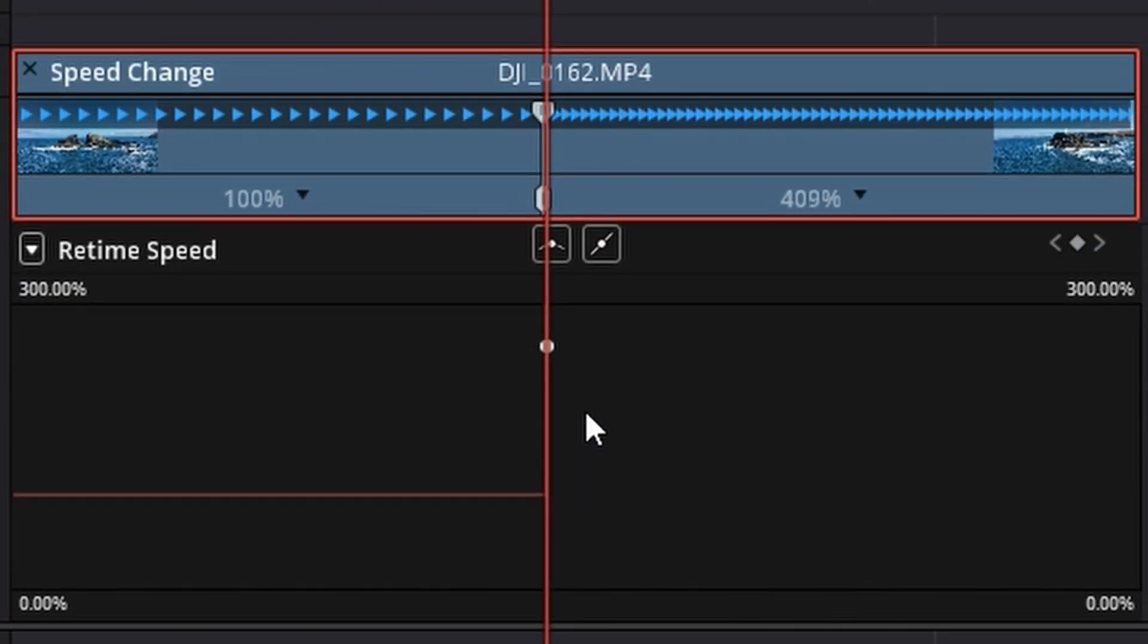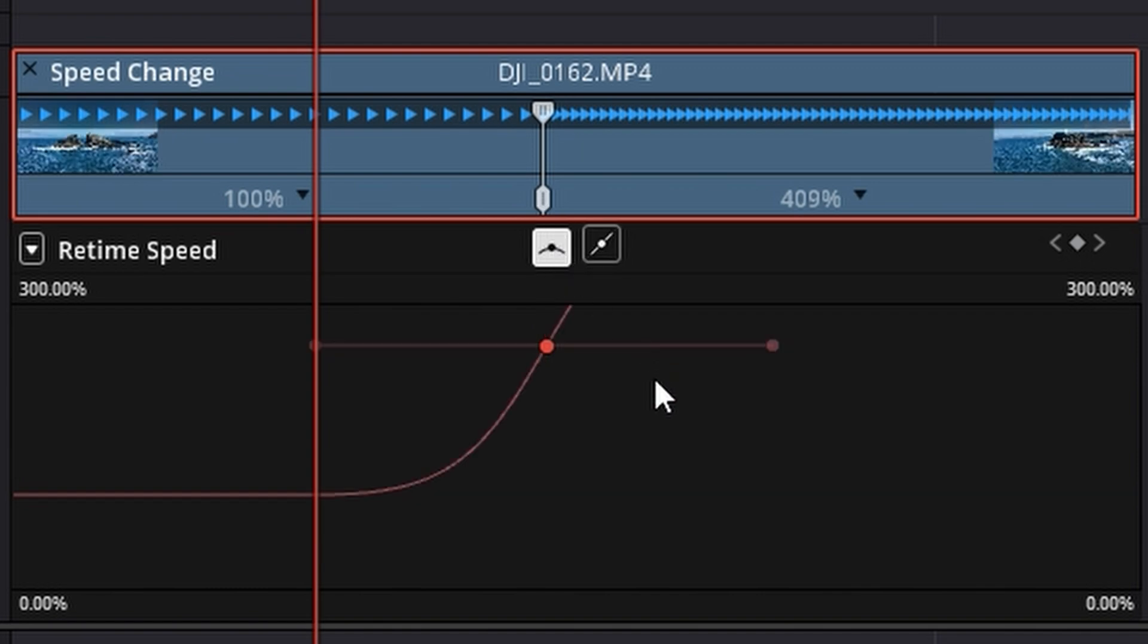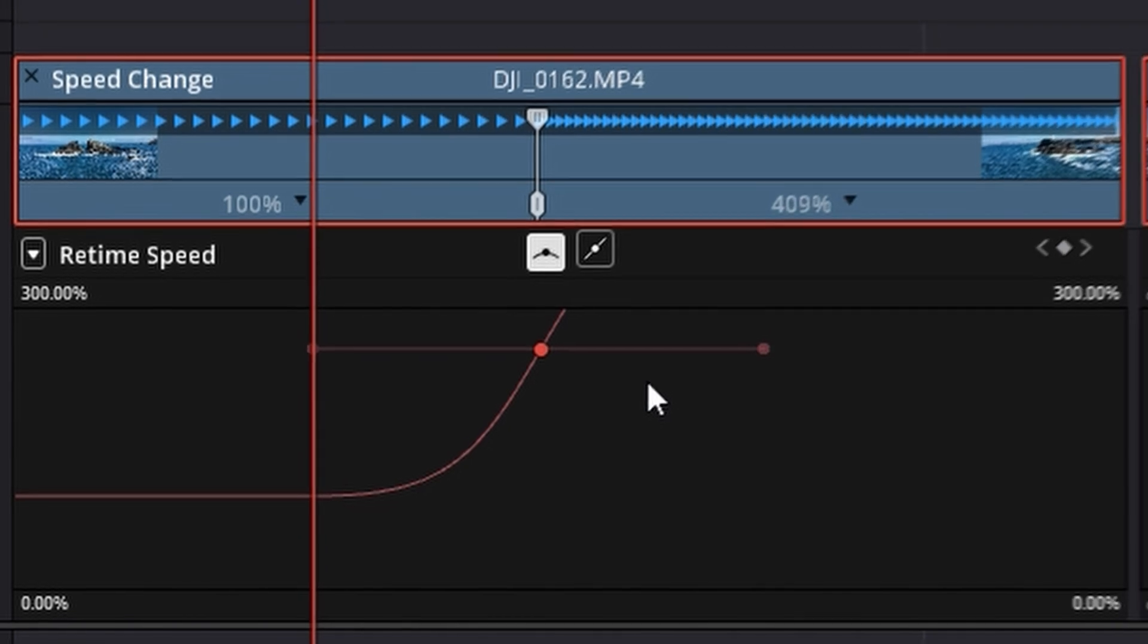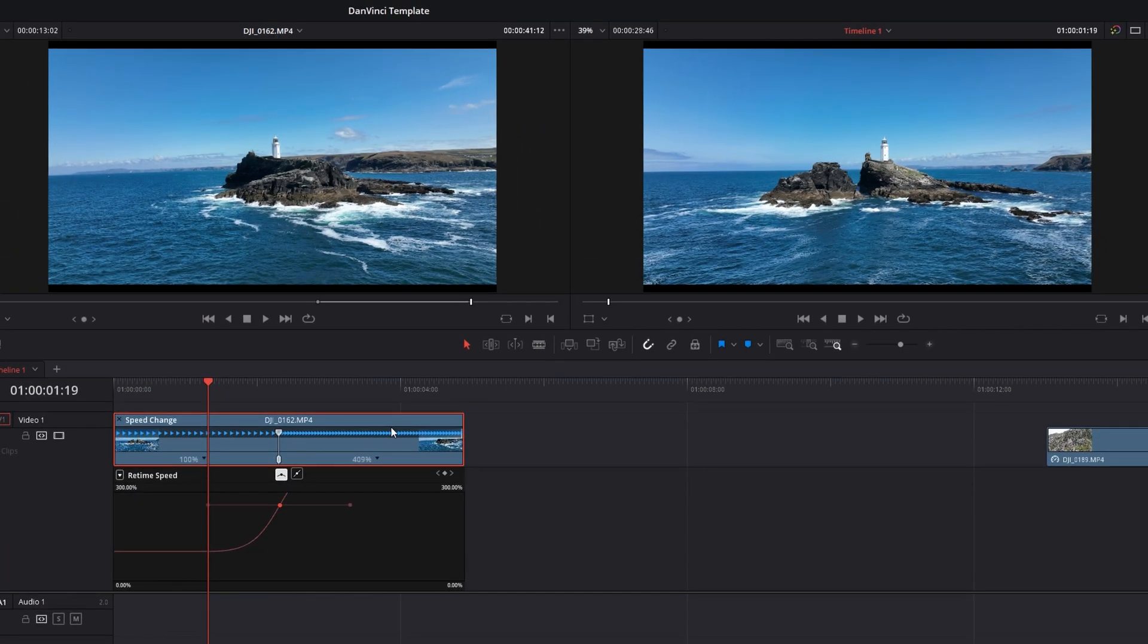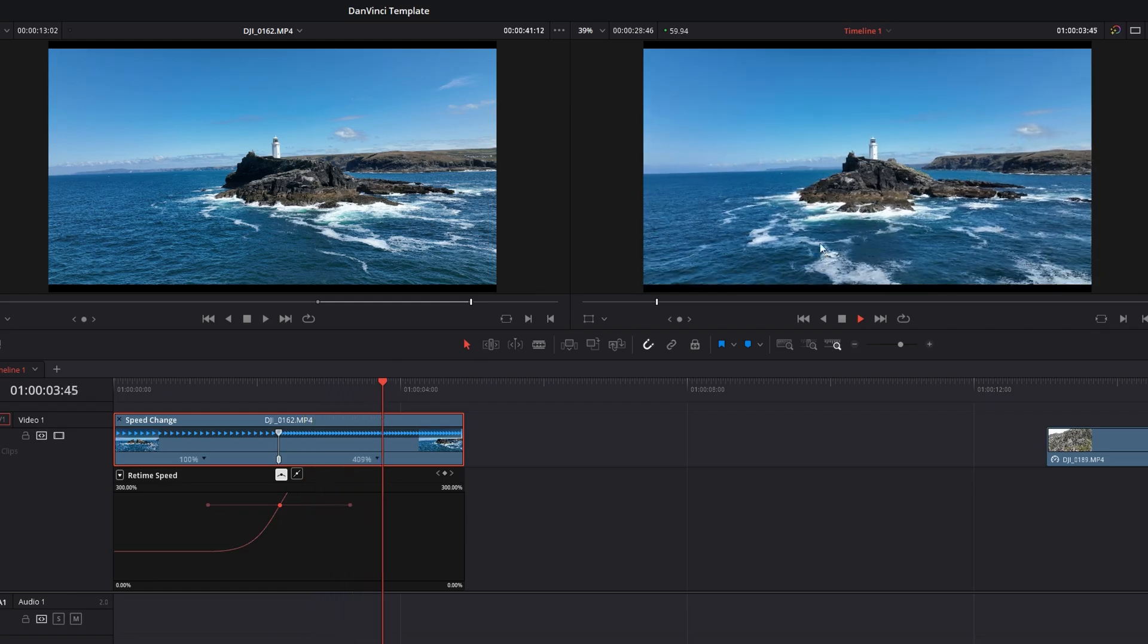Now click on our keyframe that we've created which is this little dot here. As you can see it's now red and we want to go over to this button here which is the easy ease controls. So we want to click on this and it will create an easy ease in and an easy ease out. Basically a gentle curve and this is effectively your speed ramp. So if we click play now our footage is speeding up.